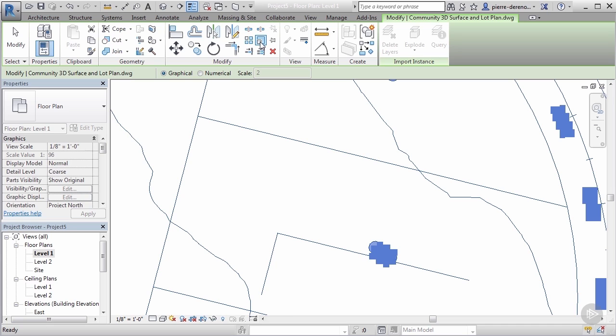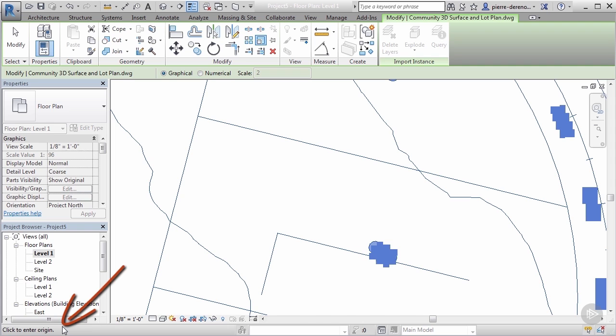If you remember our conversation before, the status bar, whenever we initiate a tool, is gonna let us know what steps we need to take to get something done. So we initiated our scale tool.